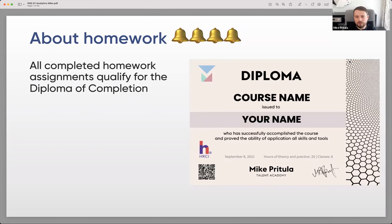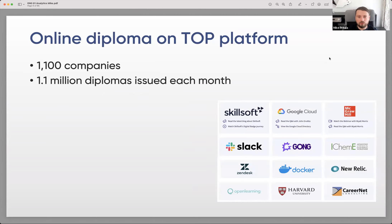Before we start, I'd like to tell you about our homework. All completed homework from this course qualifies you for a diploma of completion. We issue our diploma on a specific online platform used by more than one thousand popular companies, including Google, Zendesk, Slack, and Harvard.